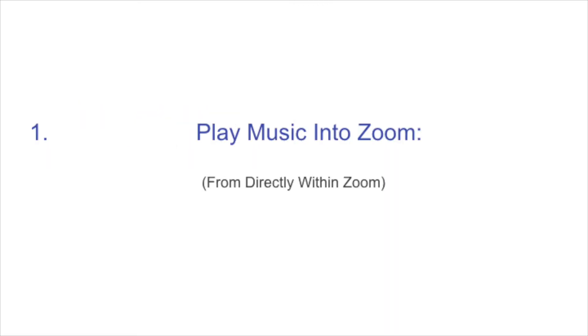So number one, the first option is playing music into Zoom from directly within Zoom. So to get started, you're going to obviously log into your Zoom account. For this demonstration, we'll be using the desktop application of Zoom, so the downloaded version. I know some of y'all log into Zoom rooms via a URL, and this is for folks that are actually using Zoom on the desktop app, either on PC or Mac.